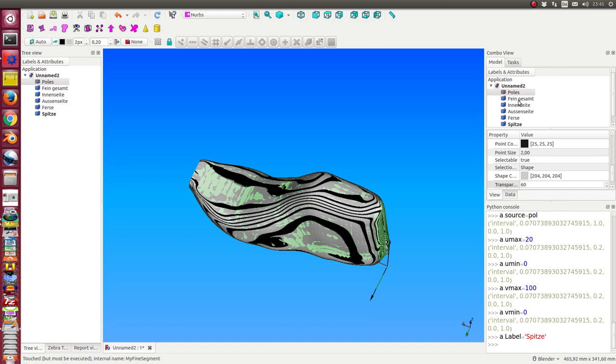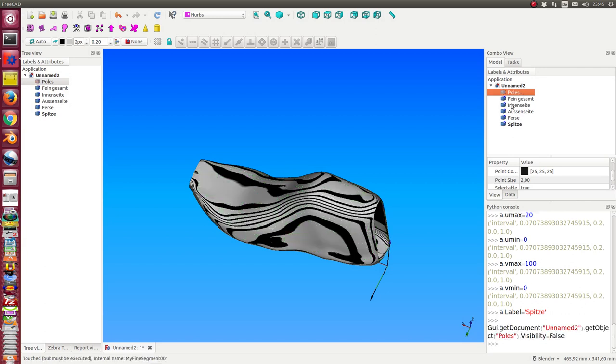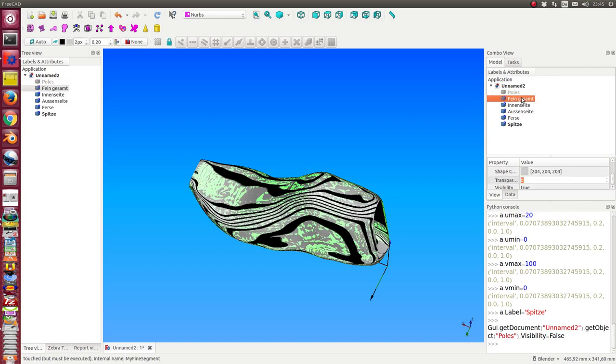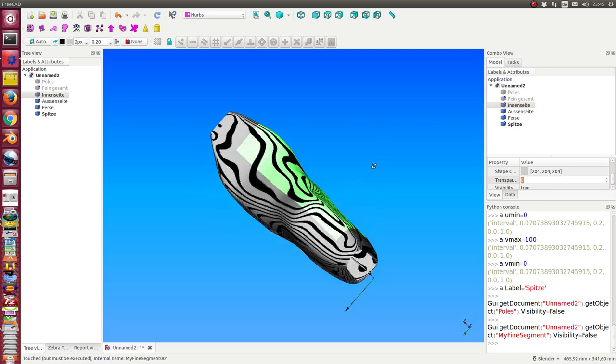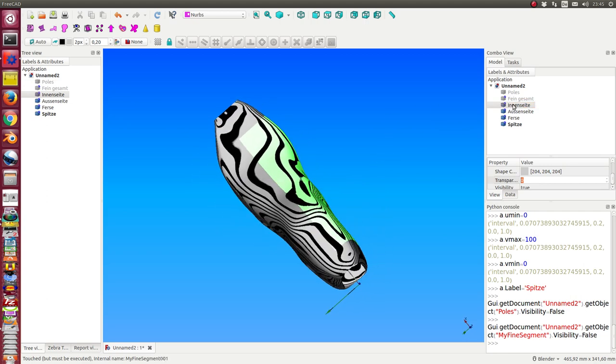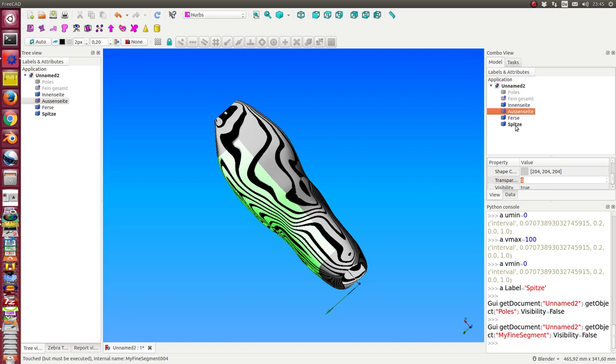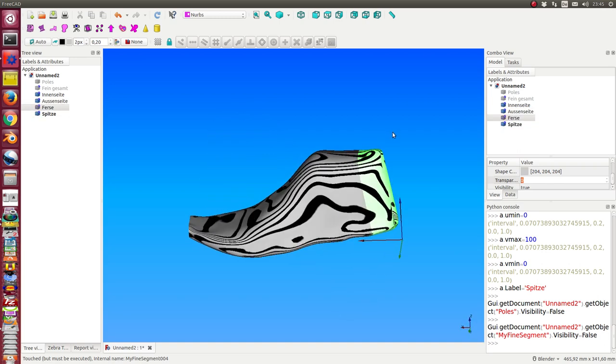Now we see here the whole shoe. I hide it. And this is the inner side of the shoe, the outer side of the shoe, the top, and the heel.